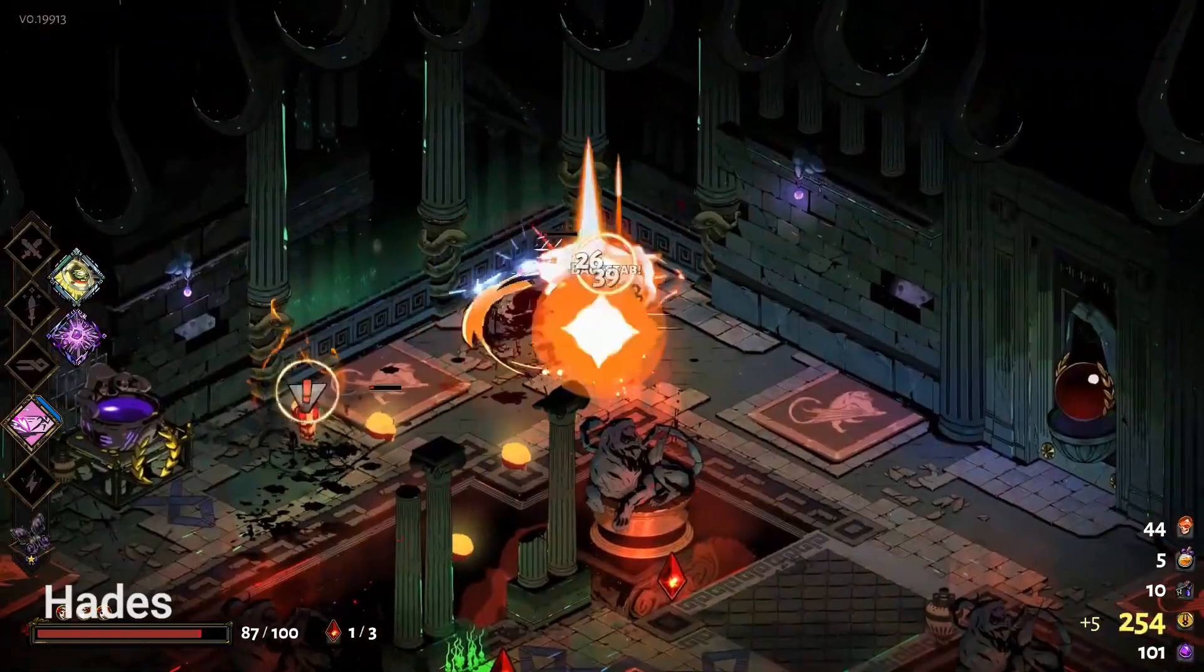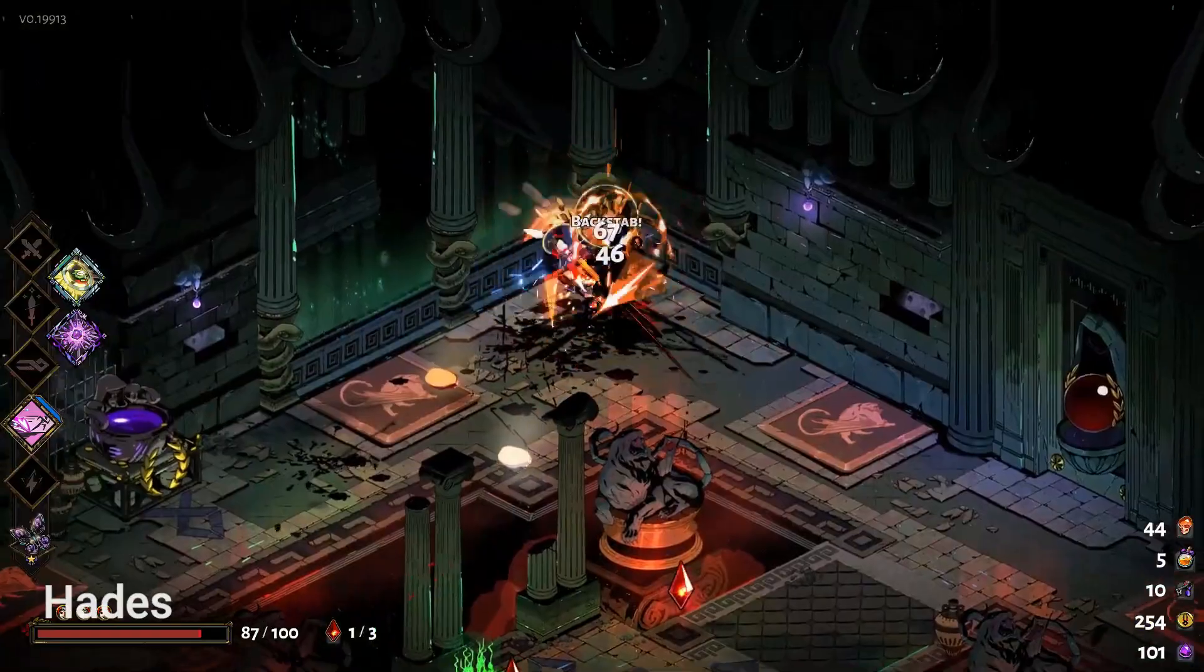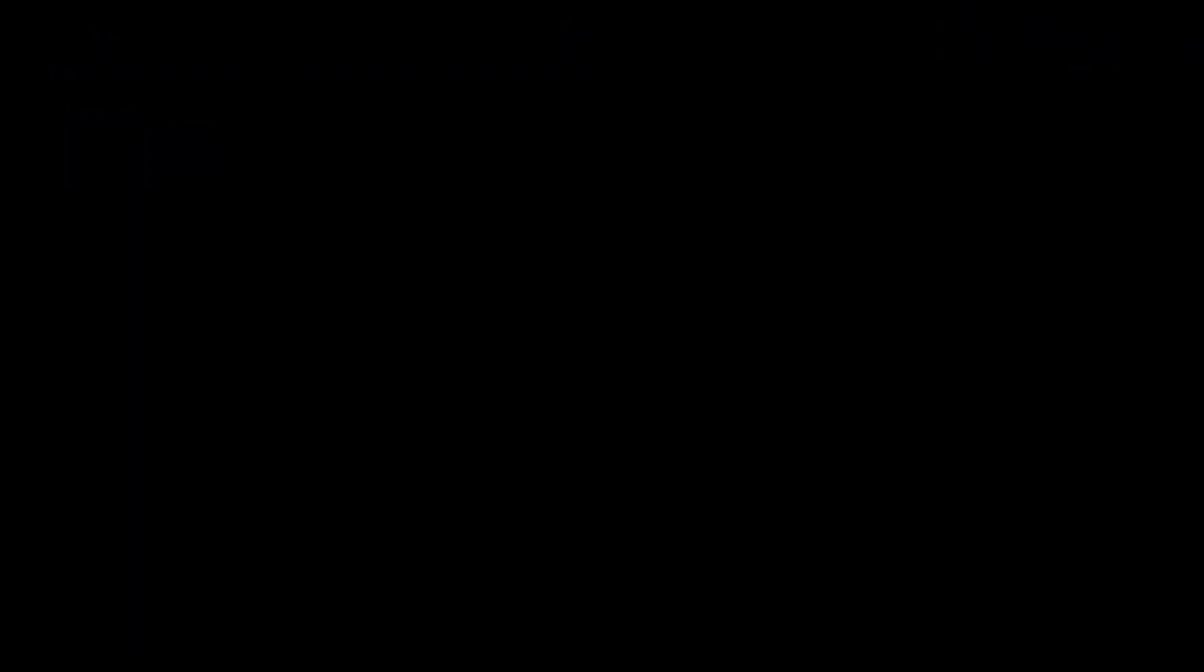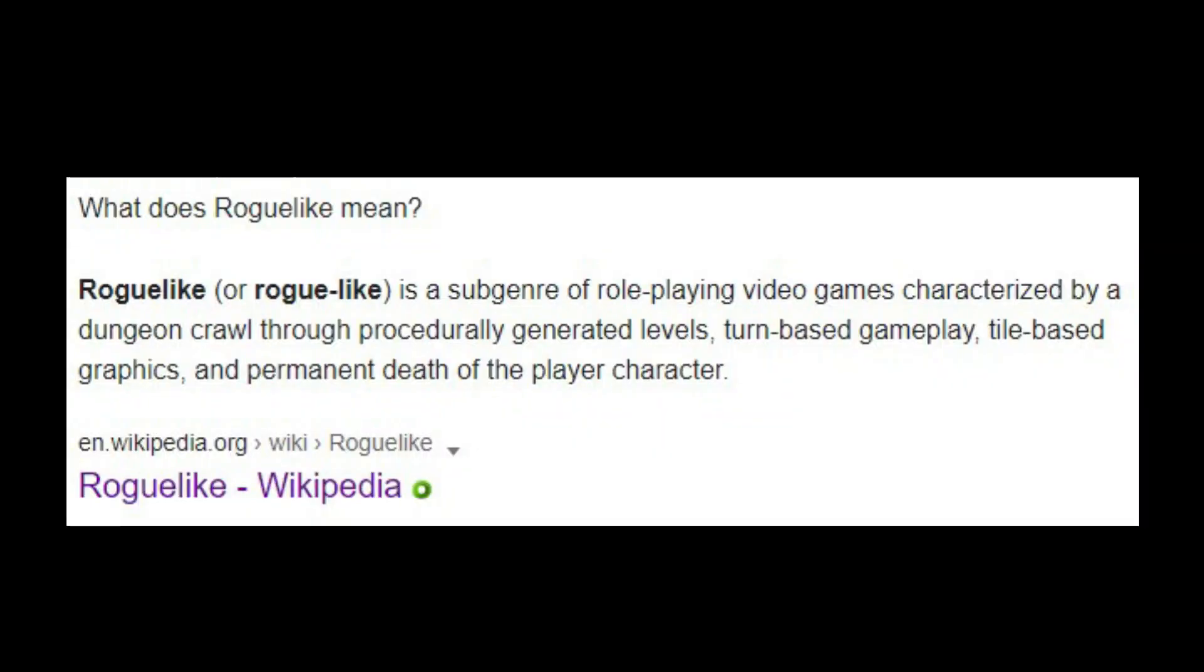After playing Rogue Legacy and Hades, which I'm still playing to this day, and watching tutorials on different algorithms, I was really inspired to make my own roguelike game.